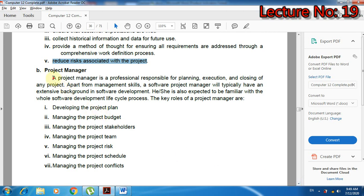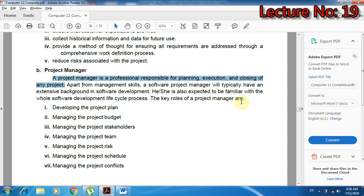دوسرے نمبر پر project manager ہے۔ Project manager is a professional responsible for planning, execution, and closing of any project. یعنی یہ ایک professional شخص ہوتا ہے جو project کو plan کرنے، execute کرنے، اور close کرنے کا ذمہ دار ہوتا ہے۔ Apart from management skills, a software project manager will typically have an extensive background in software development and is expected to be familiar with the whole SDLC process.